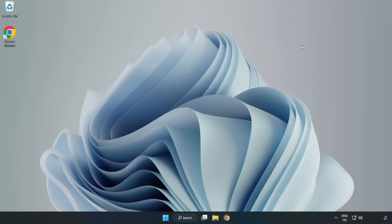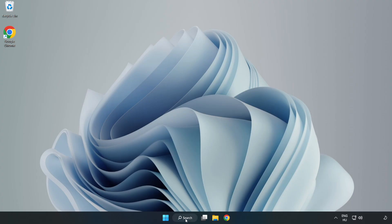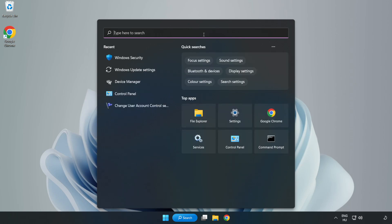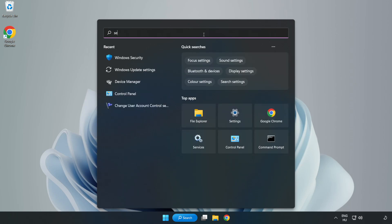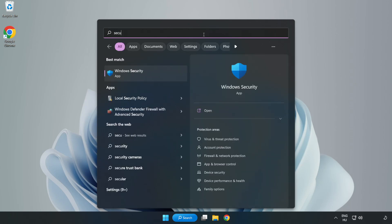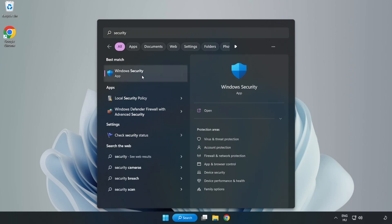And restart your PC. If that didn't work, click search bar and type security. Open Windows Security.